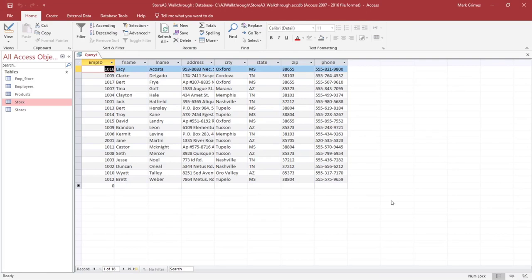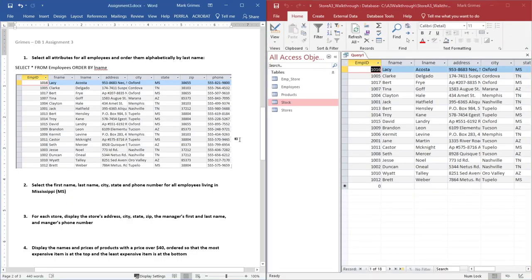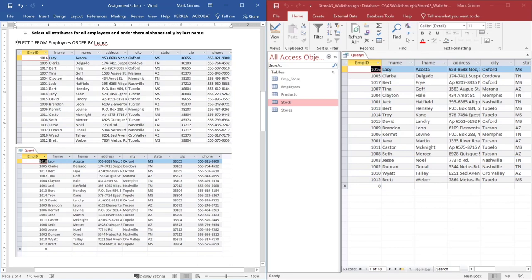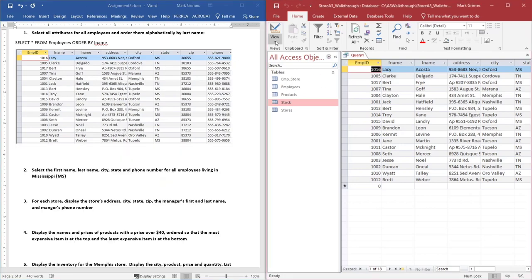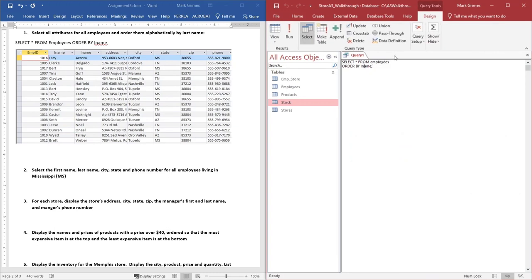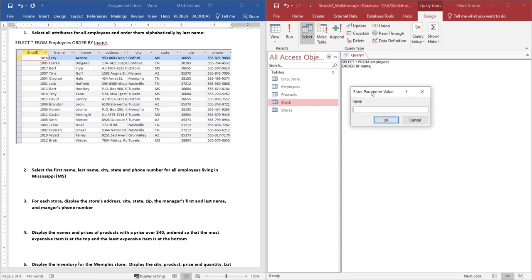Inside your submission file, you just need to have the text of the SQL query that you ran and a screenshot of the output. One problem you may encounter is if you make a typographical error — for example, typing 'name' instead of 'lname'. When you try to run it, a window will pop up asking for a parameter value. If that happens, you probably have a typo in the name of one of your attributes.